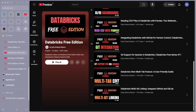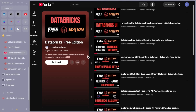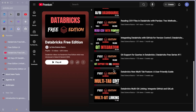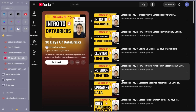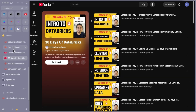Hello guys, welcome back to video number 14 in the Databricks free edition series. If you are new to this series, I've created this from Databricks free edition where you can try different aspects of Databricks for free. There are many videos already — please refer to those. Also, there is a 30 days of Databricks series I created one or two years ago which might be helpful.